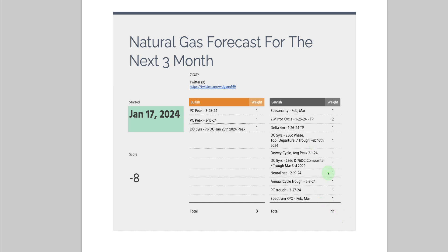The dominant 5-year 200 and the 256 and the 76 composite — these are two cycles together — take you to a trough cycle low on March 3rd. So this one is bearish. These two cycles composite together bottom out as a trough around March 3rd. The neural net, which has nothing to do with cycles and seasonality but is the computer figuring it out with its own black-box technique, is forecasting February 19th as a swing low or turning point — that's bearish.